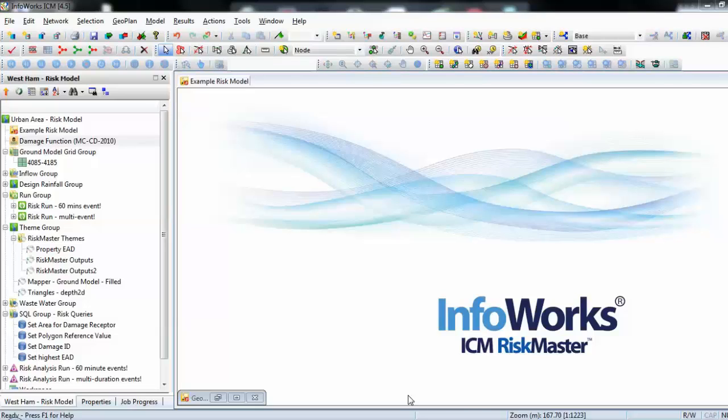And that's where Infoworks ICM Riskmaster comes in. This can be used to convert the hydraulic depths predicted at properties into an actual damage, where the higher the depth of flooding the more damage is caused, or the longer the duration of flooding the more damage is caused.